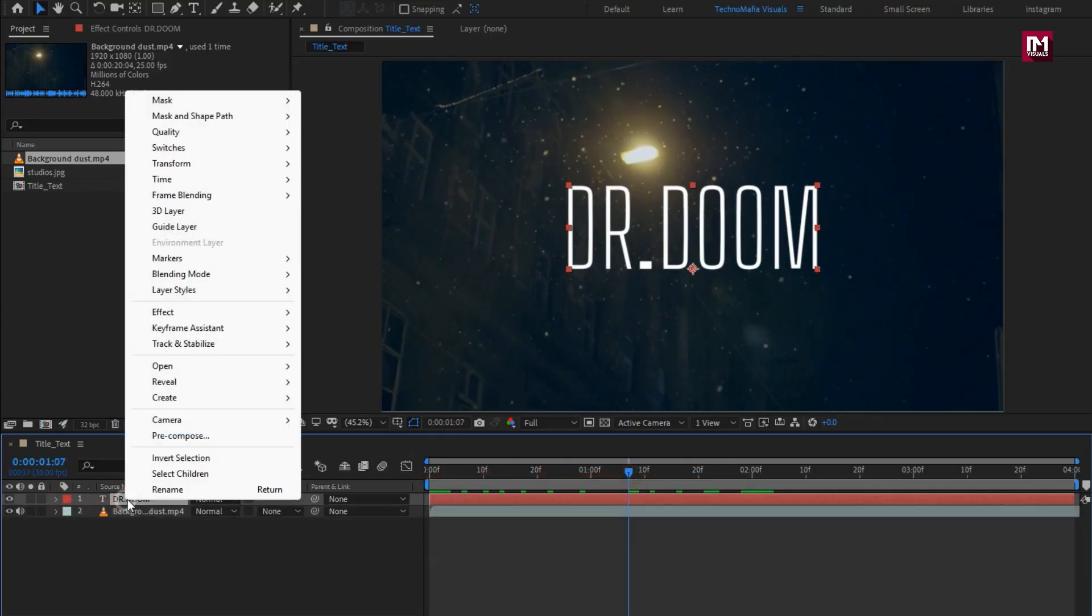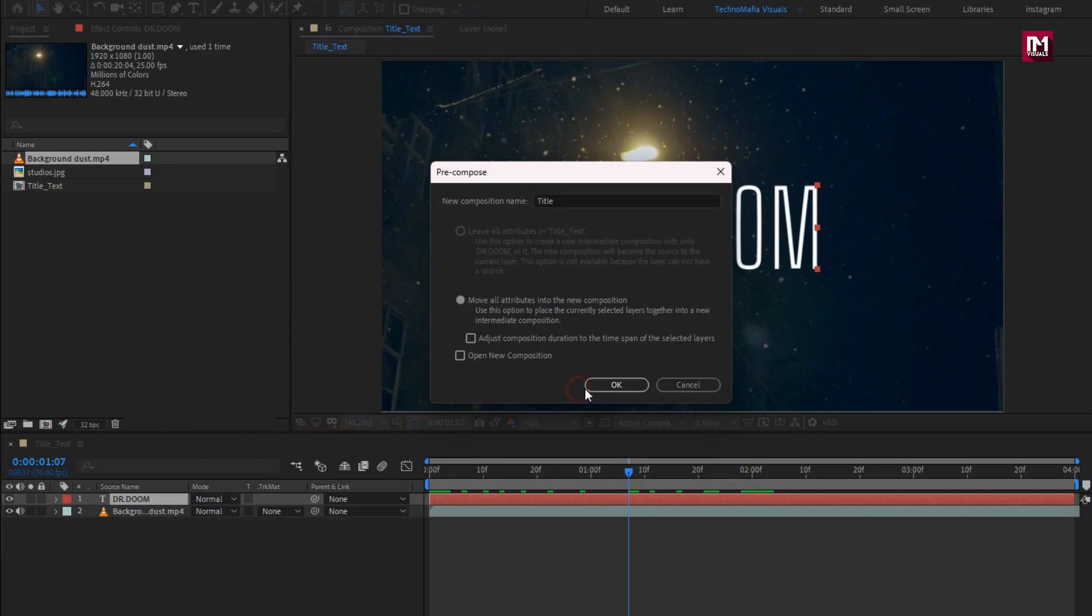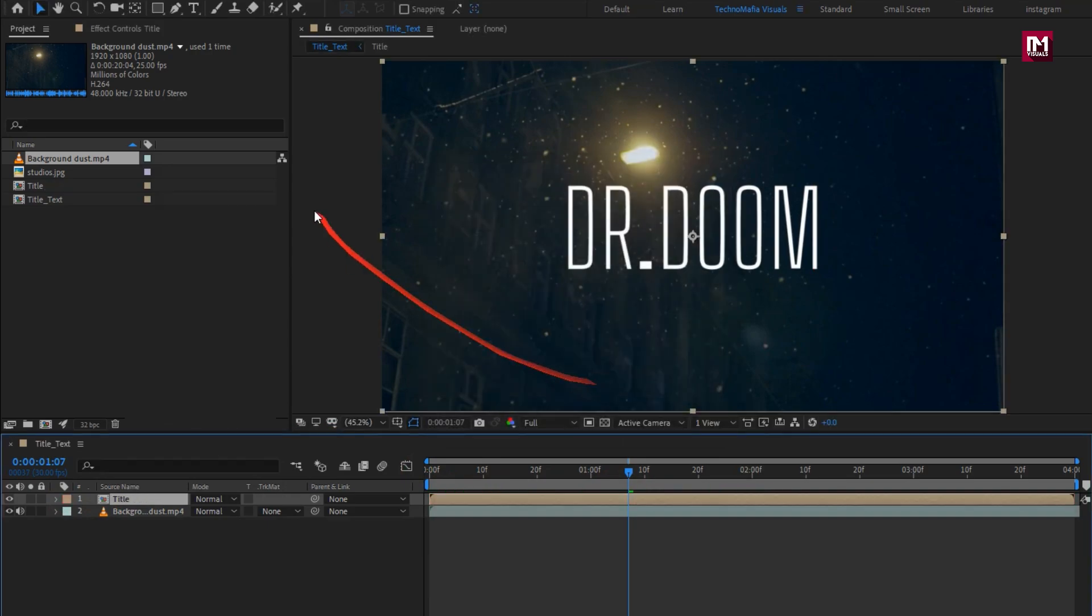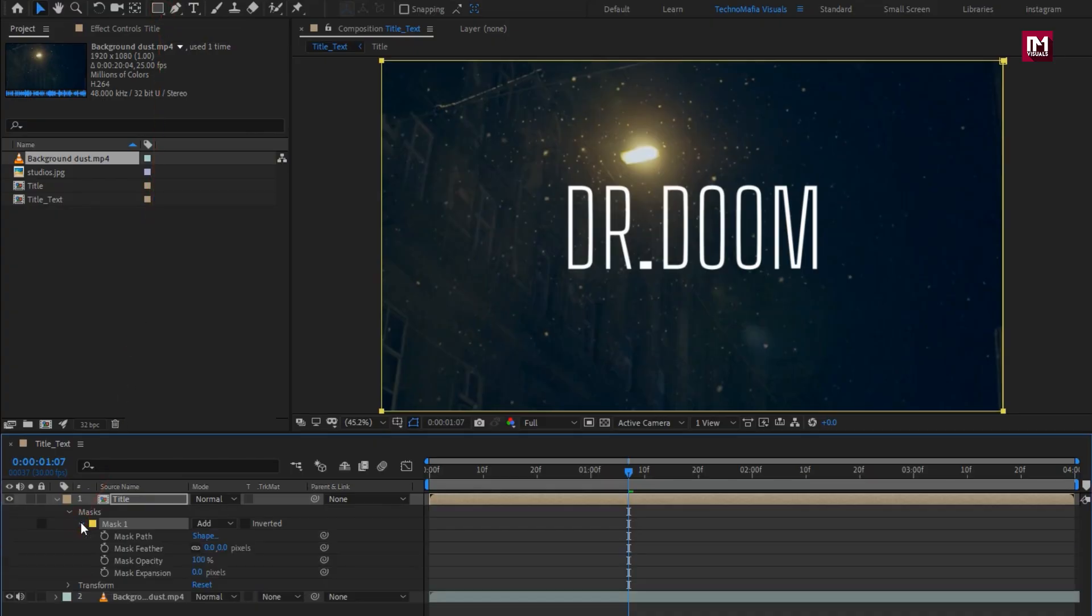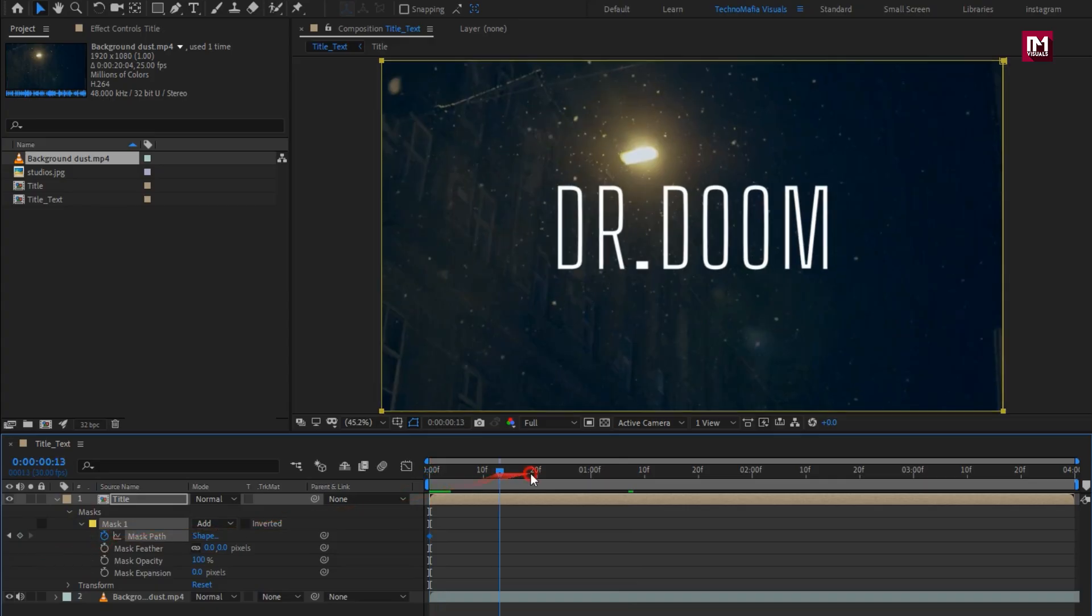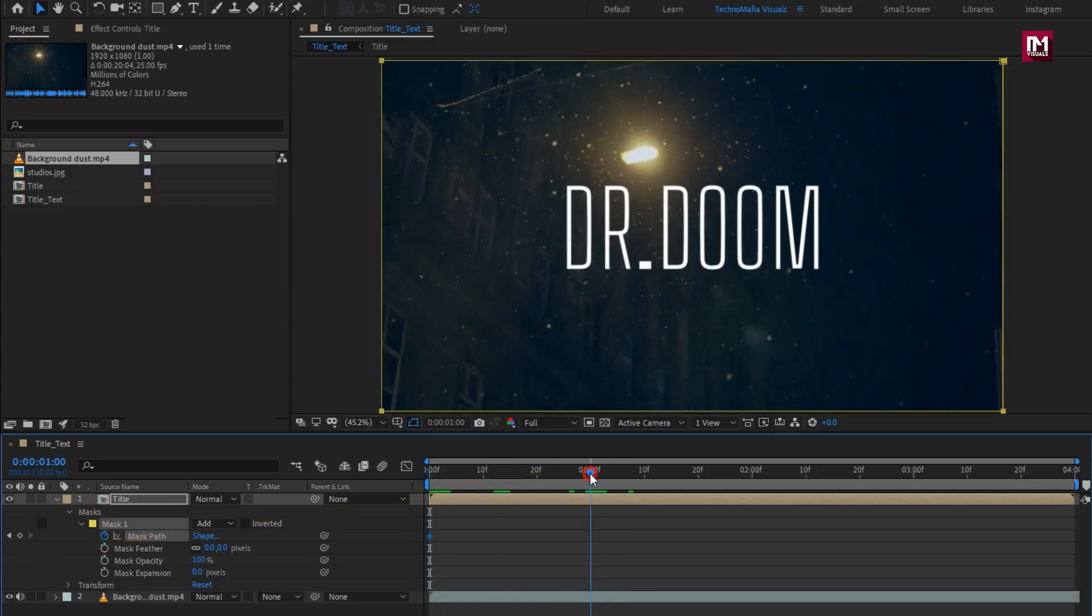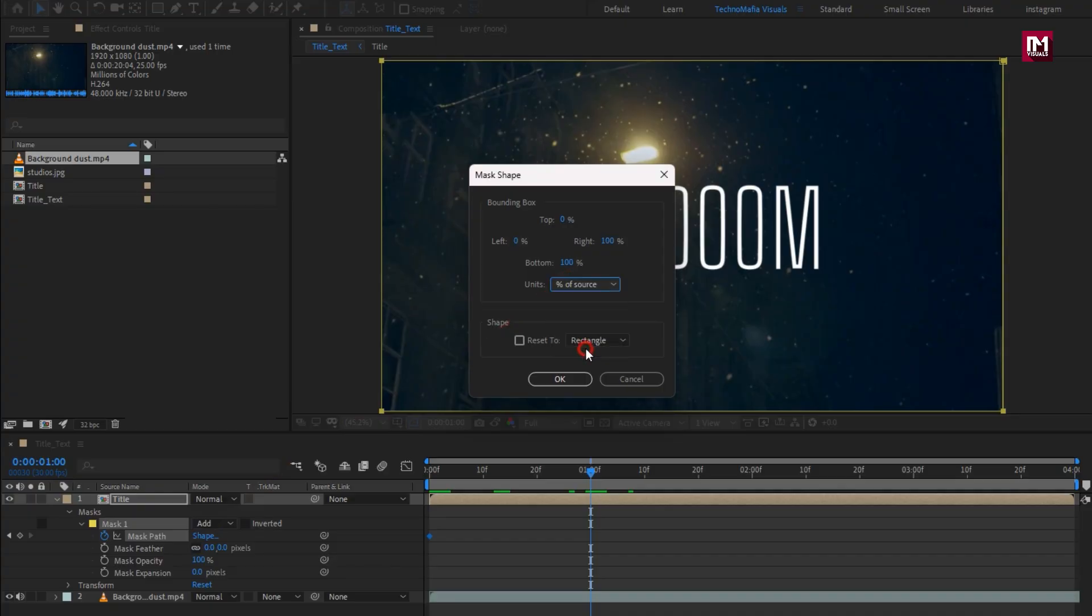Now pre-compose it. Next, let's add a mask for the title. At the start, create a keyframe for the mask path. At 1 second, change the path. Set Unit to Percent of Source. Set Left and Right value to 50%.